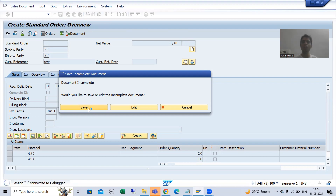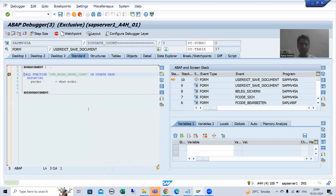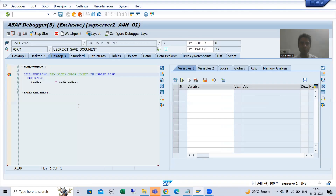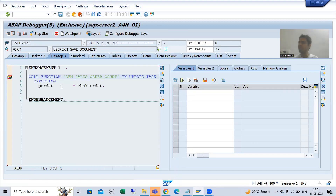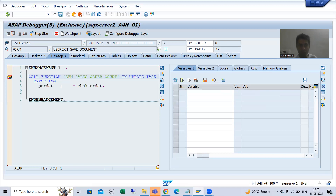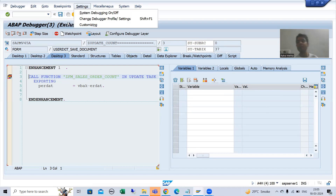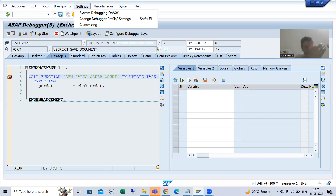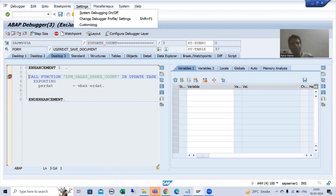I will go to Desktop 3. As you all know, this function module will not be called immediately — it will only be called after the commit work. So firstly I will enable update debugging so that I can show you the flow in debugging mode, because after commit work, control will come to this particular function module and I can show you its execution.